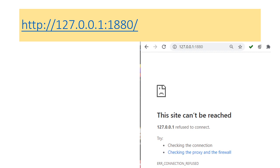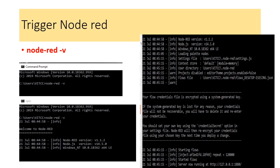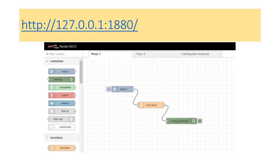When you type the HTTP address in your address bar for the first time, you will get an error message. This ensures that you have not yet triggered Node-RED. To trigger Node-RED, open your command window and type 'node-red -v' in your command prompt. Once done, type the address in the address bar and you will get the application triggered.